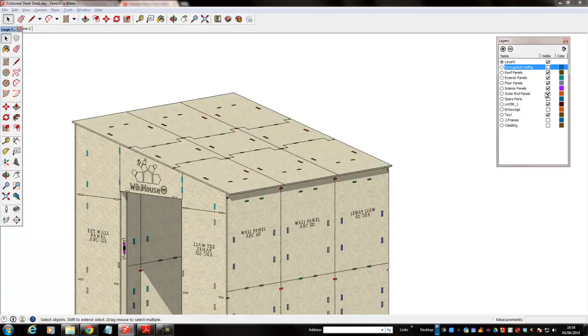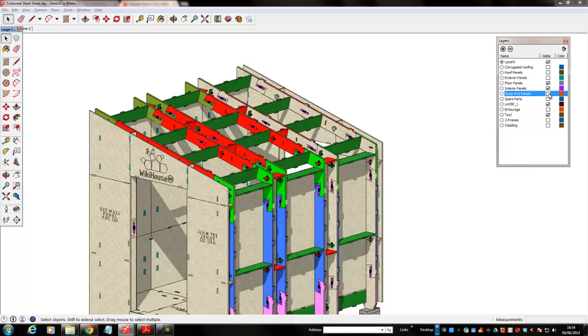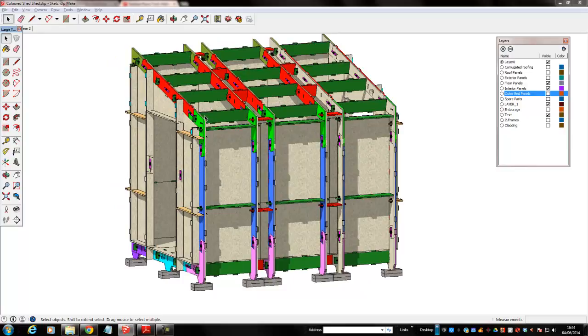So let's just take off the roof, and we then begin to see the skeleton structure. Let's take off the exterior panels and the outer end panels. Now even more, we begin to see the structure here, which is these frames which make up the skeleton.